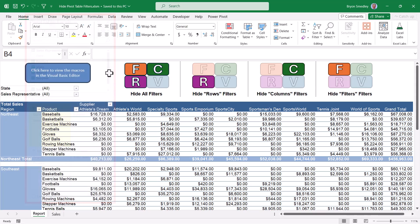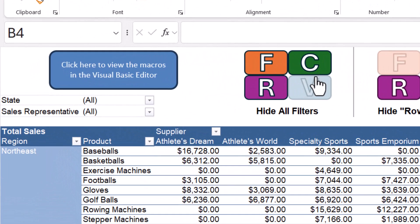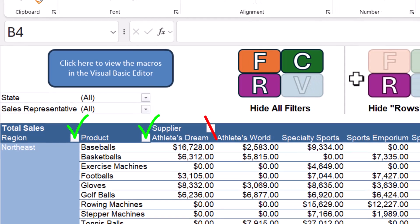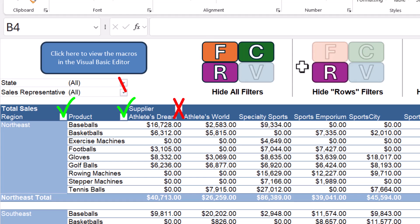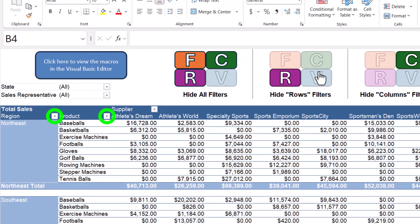As before, if we want to hide all of the filter controls, I can click this button and hide every filter in the pivot table. But what if I just want to hide the filters for the rows but not the columns or the global filters? Well, this one, notice when I click it, only hides the filter controls for region and product, but it doesn't hide supplier or the global filters.